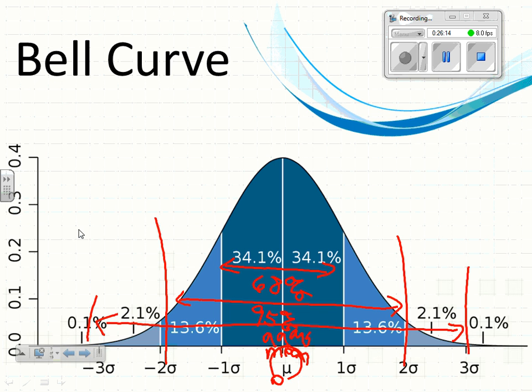Why not 100%? Because you always have outliers. If I'm doing test grades, what if one person makes a 101 and outdoes everybody? Or what if someone flat-out bombs it and makes a 12 while everybody else scored between 60 and 100? That person goes way out on the edge. So you leave a little room on the outsides for those extreme cases.